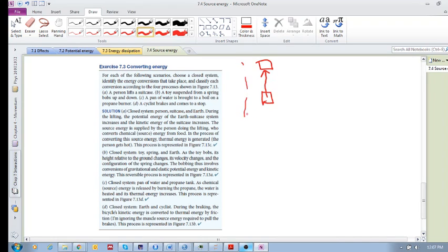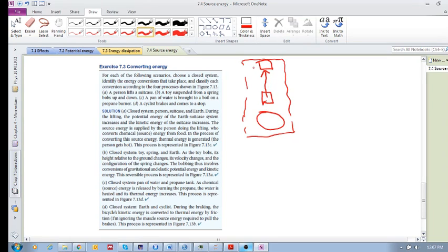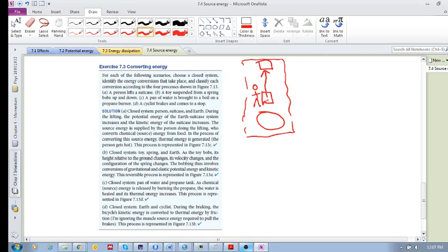So there's the earth, imagine, use your imagination. There's the earth and there's the suitcase being lifted up, and then the person is also here. Okay. Now, what's actually happening here is that as the suitcase is lifted up, the potential energy of the earth-suitcase system increases, and the kinetic energy of the suitcase also increases.